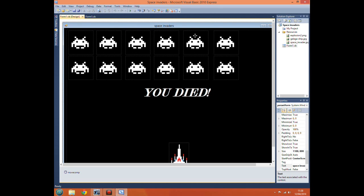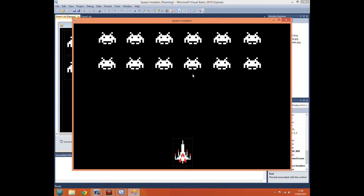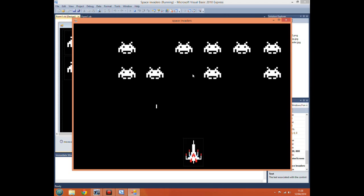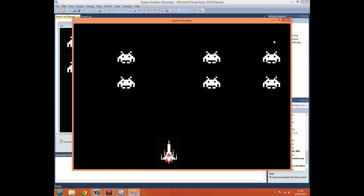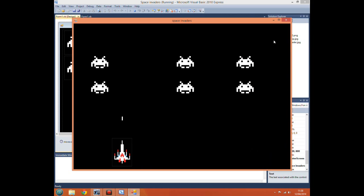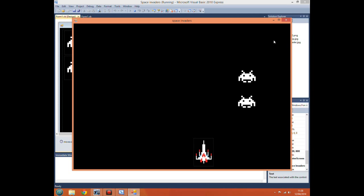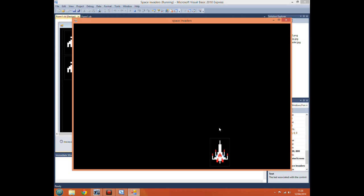Hello and welcome to another Visual Basic tutorial with Hellfire1997. Last time I showed you how to do collision detection with our labels of shots and our picture boxes of our invaders. This time I'm going to be showing you what to do to restart the level, because if I just kill all of our aliens here you can clearly see nothing's happened, because we haven't told the program what to do.